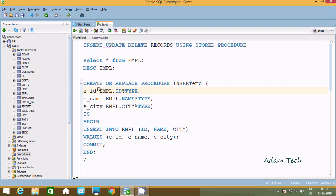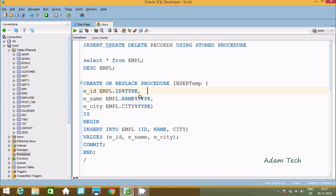In the procedure, E_id corresponds to EMPL.id and is of type NUMBER. E_name is of type VARCHAR2, and E_city is also of type VARCHAR2, matching the columns id, name, and city in the EMPL table.